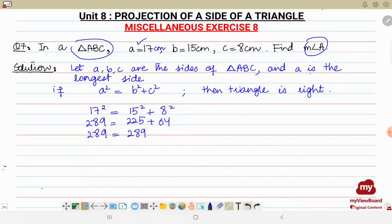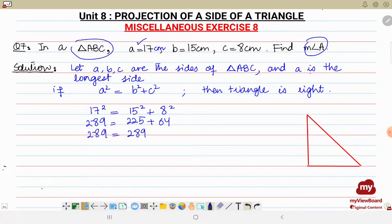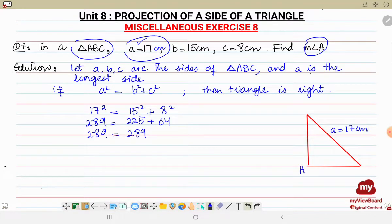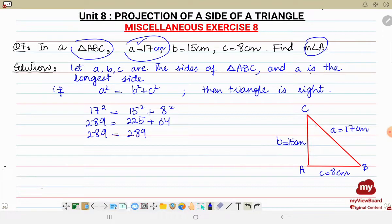Let's draw and label the right angle triangle. Since a is equal to 17, and in a right angle triangle the largest side is the hypotenuse, side a equals 17 is the hypotenuse. The vertex opposite to side a is capital A. The other two sides are b equal to 15 centimeters and c equal to 8 centimeters. We also know that the hypotenuse lies opposite the 90-degree angle, so measure of angle A is equal to 90 degrees.